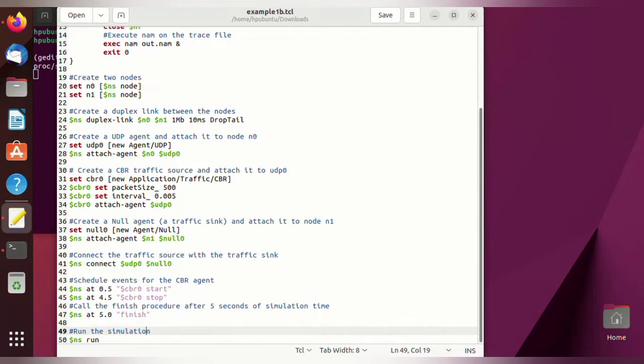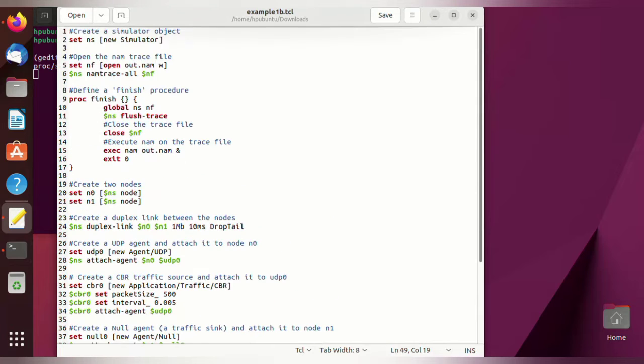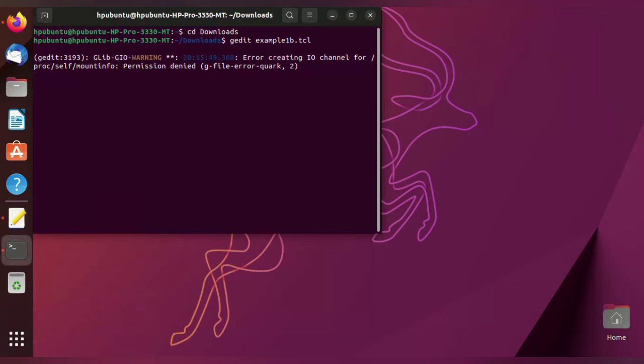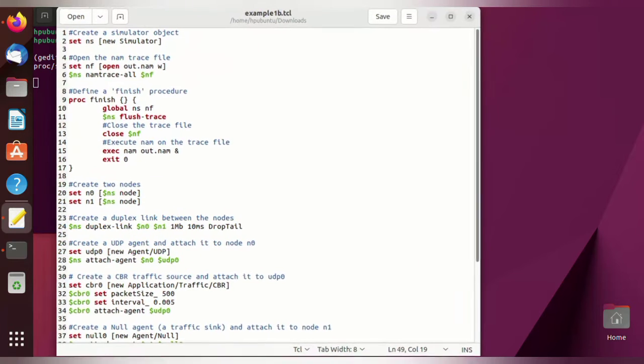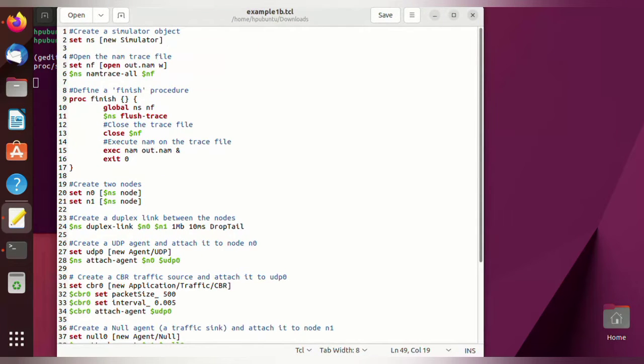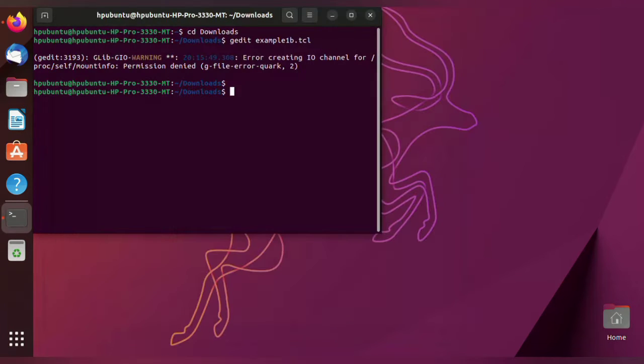Now to run the stop and wait protocol, we have to use the command ns space program name dot tcl.